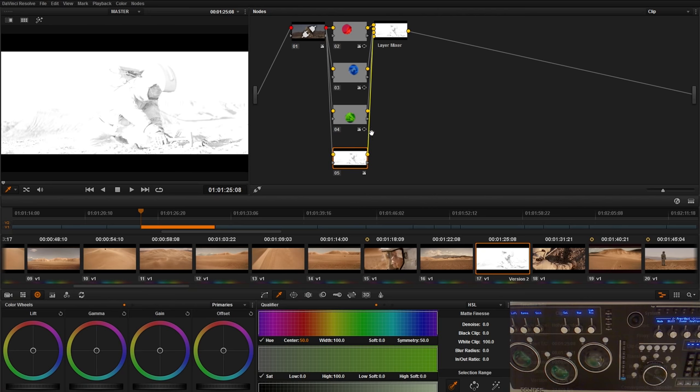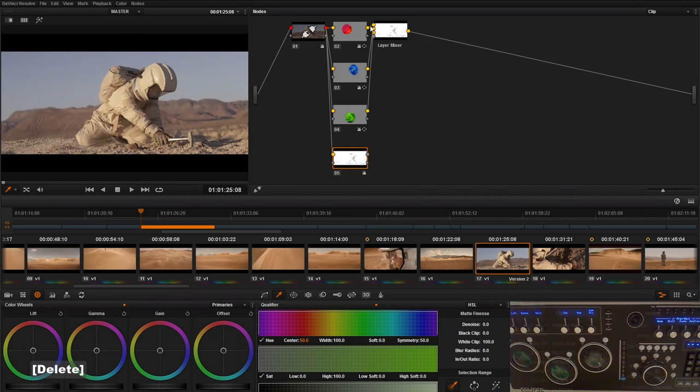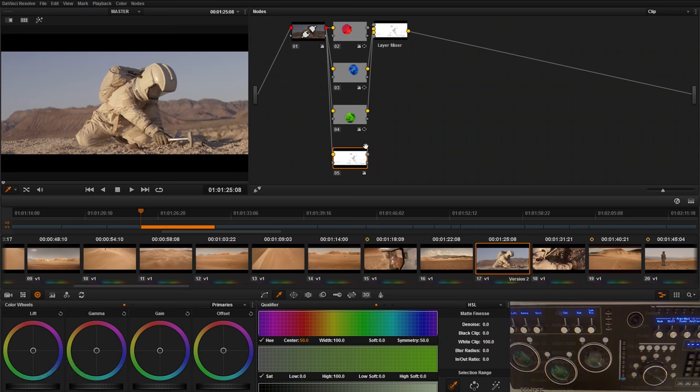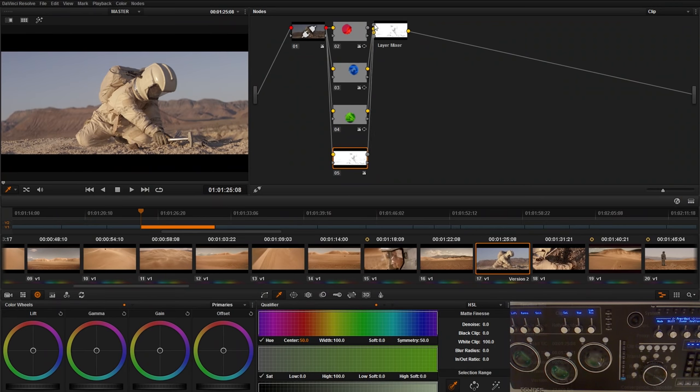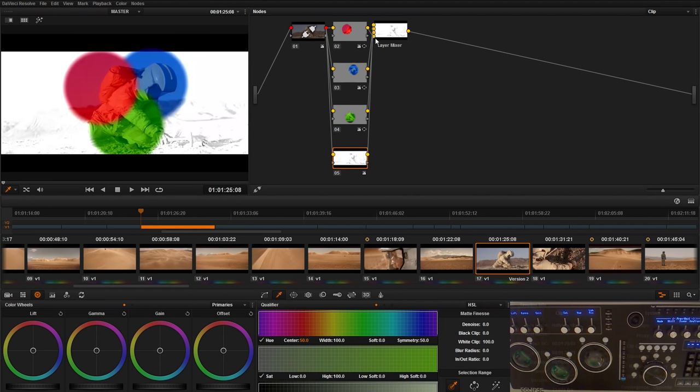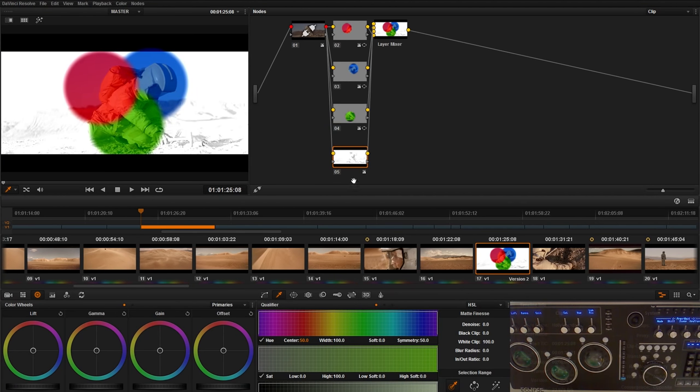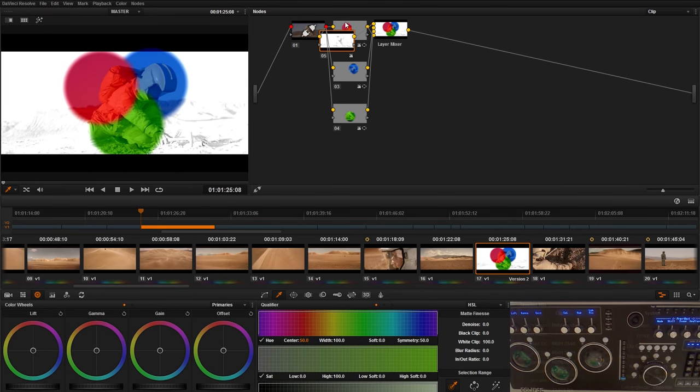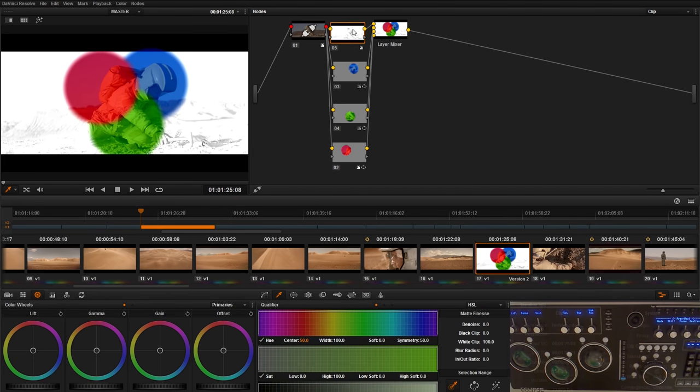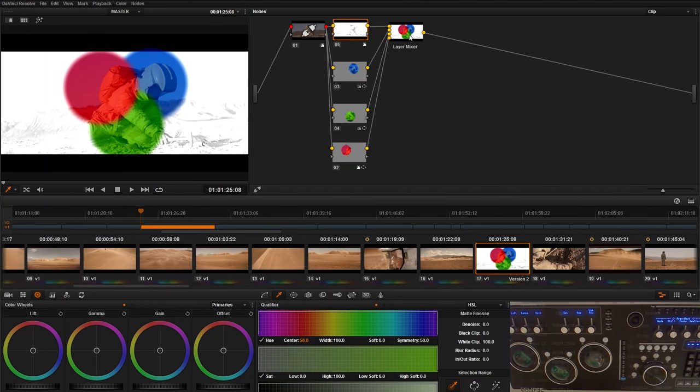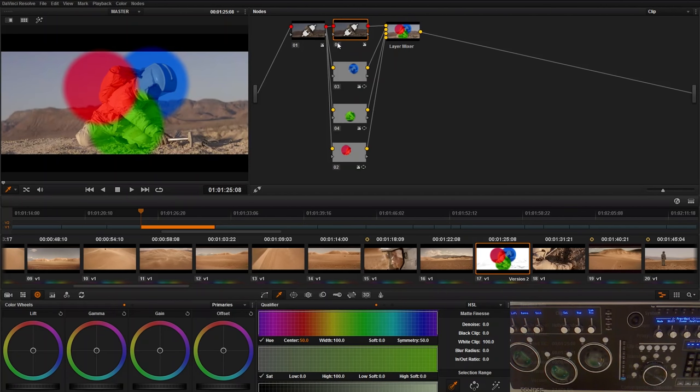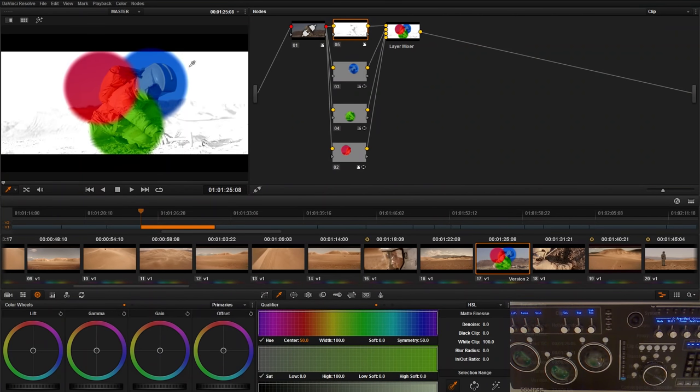Parallel nodes treat every single node as an equal one that mixes all together. But we can right-click this and switch it to something called a layer mixer node. And what a layer mixer node does is it gives precedence to this bottom node here. So if I turn this one off, it's like there's nothing on this. And when it's on, it wipes out everything else because this node is more powerful than the others.